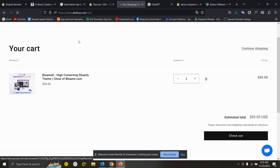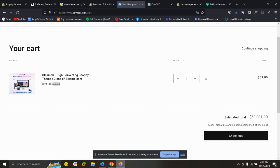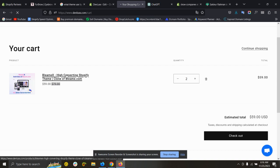Now if I refresh, you can see the compare-at price is showing perfectly.